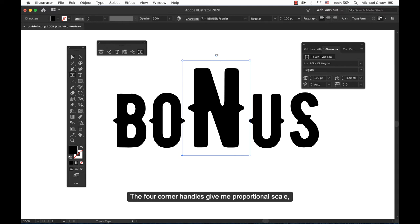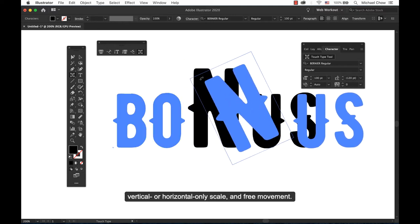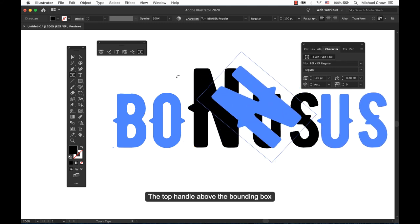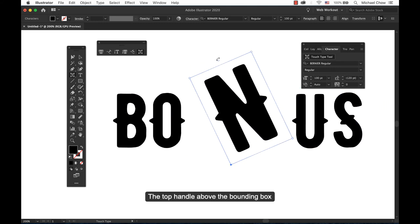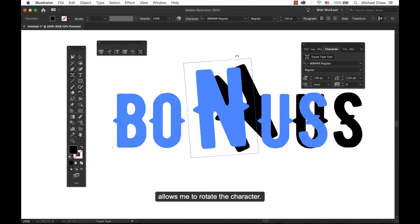The four corner handles give me proportional scale, vertical or horizontal only scale and free movement. The top handle above the bounding box allows me to rotate the character.